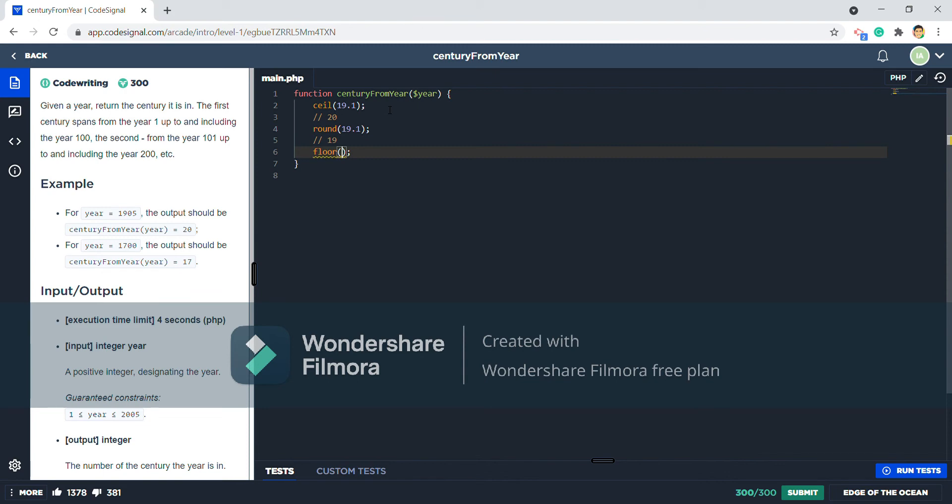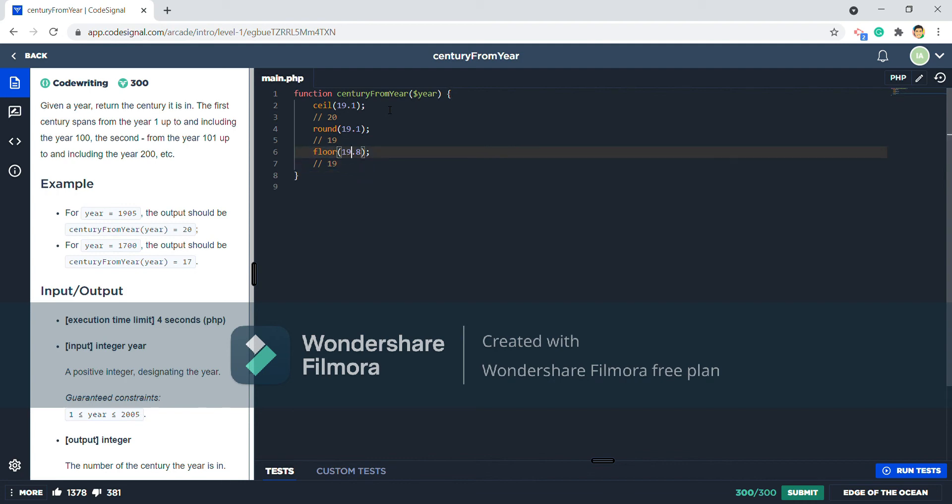There's also floor, where if I put 19.8 it will return 19, and if I put 19.1 it will return 19 also.